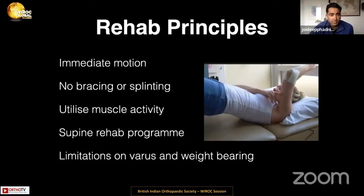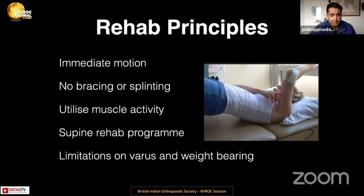How do we rehabilitate these patients? All the fixation and replacement work should allow immediate motion. I do protect patients from rotational torque and varus forces through the elbow, but I don't tend to use bracing or splinting. A supine rehab program utilizing gravity to compress the joint and early active movement to harness dynamic muscle stability is what we are after.